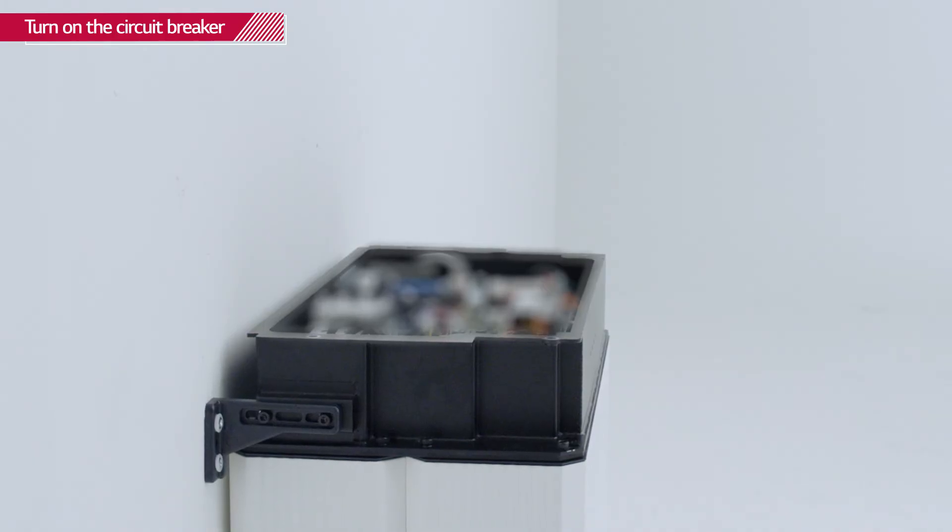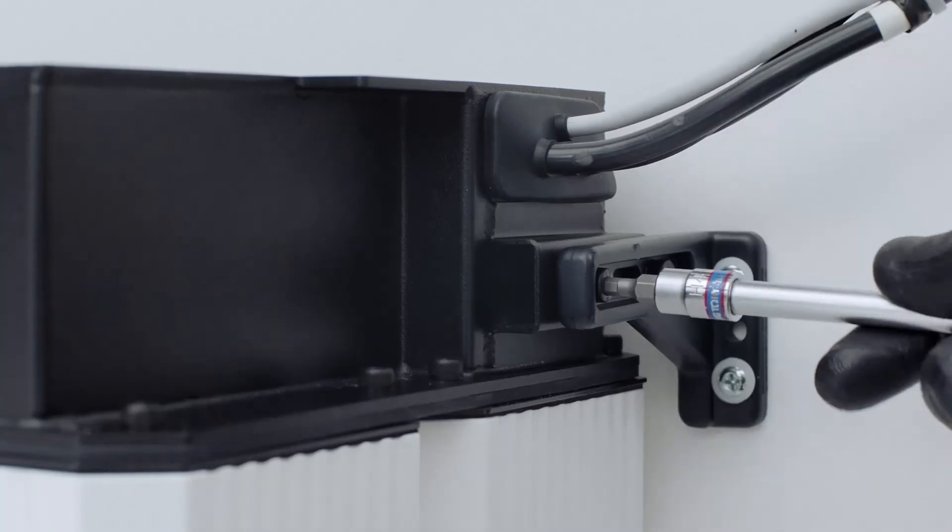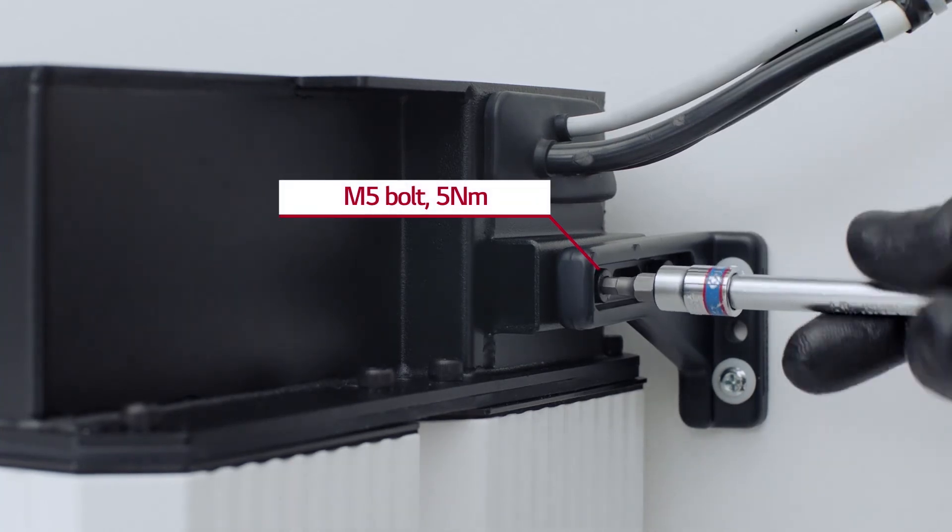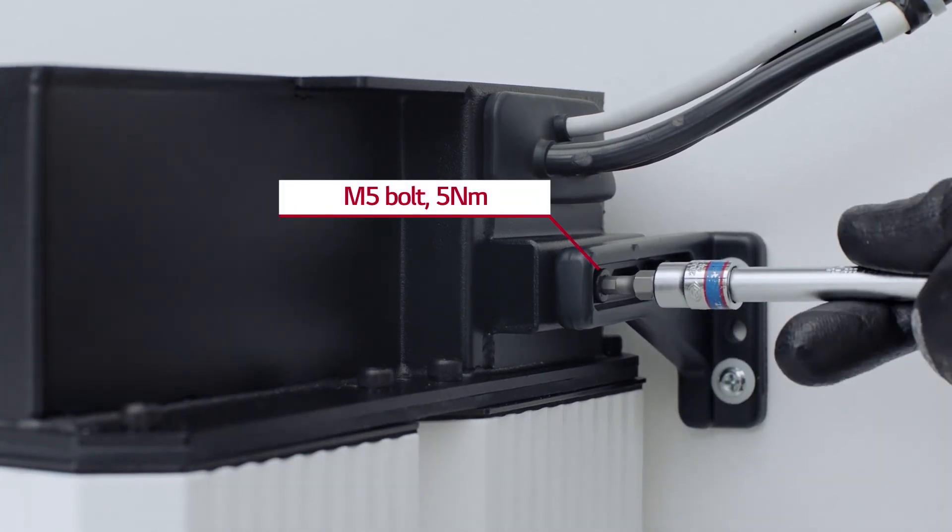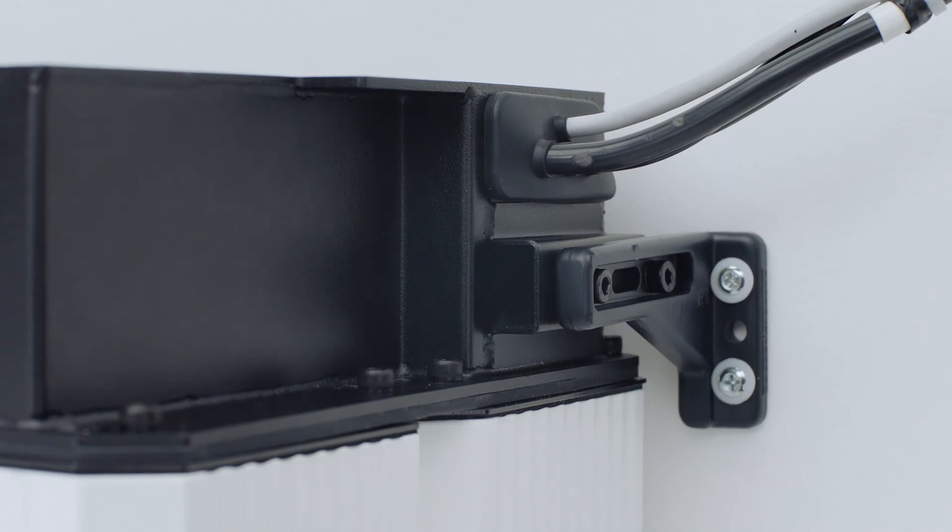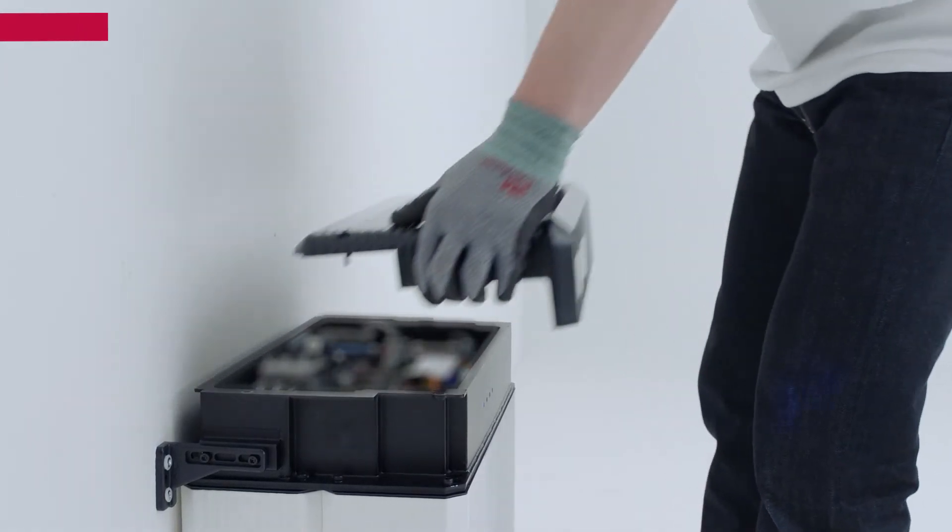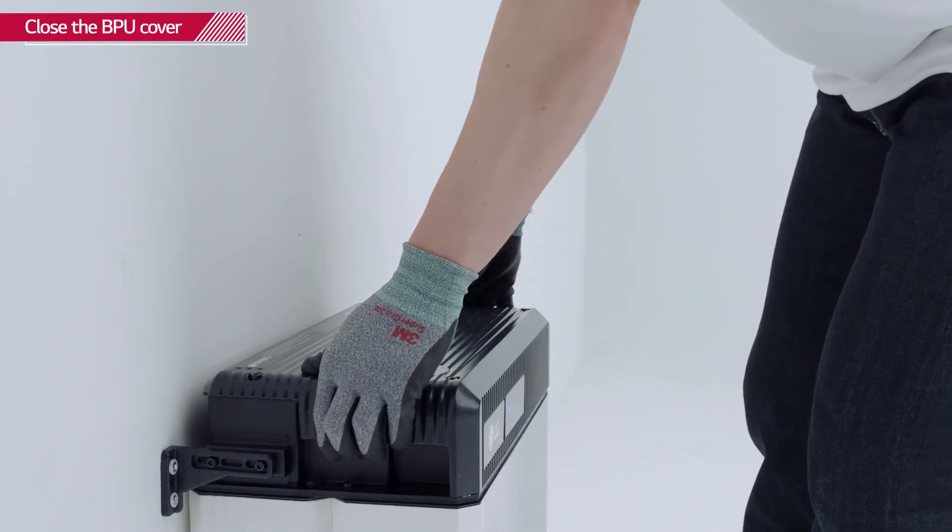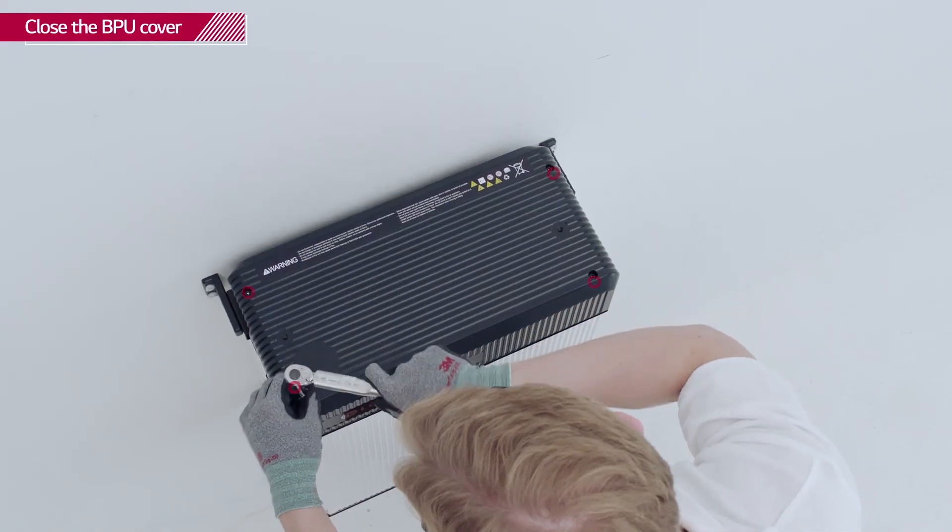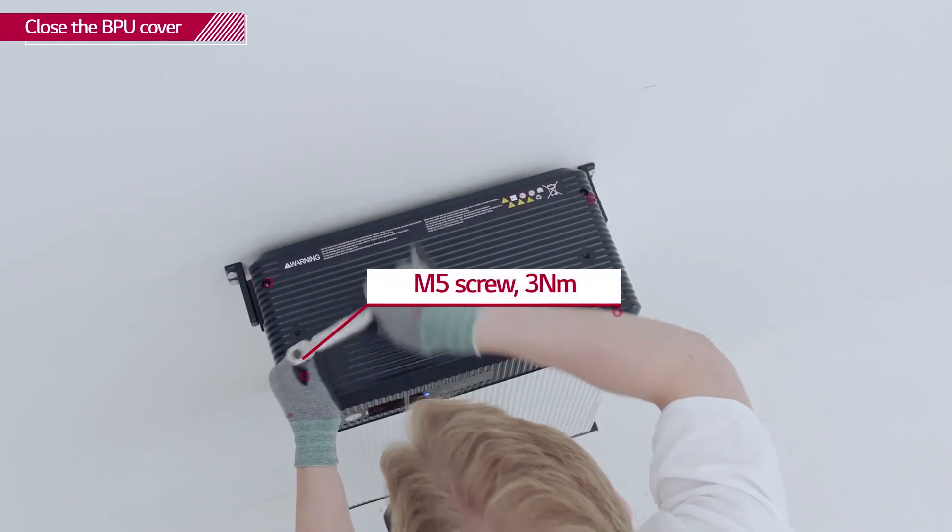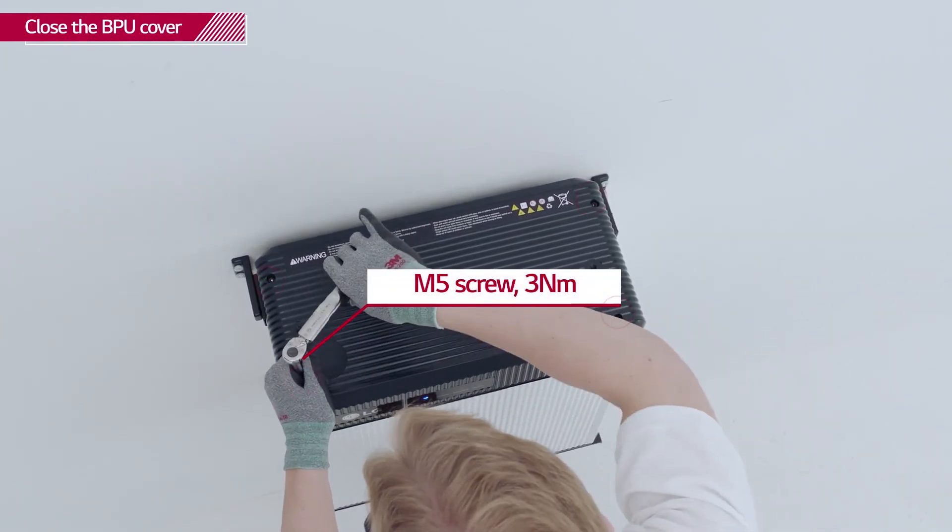Place the Rezu between the mounting brackets. Fix the Rezu to the mounting brackets with M5 bolts with a torque of 5 Nm. Close the BPU cover and tighten the four hex socket screws with a torque of 3 Nm.